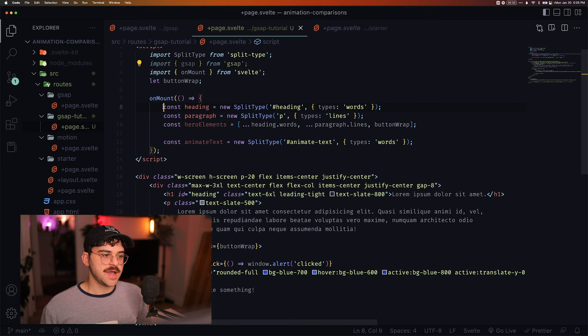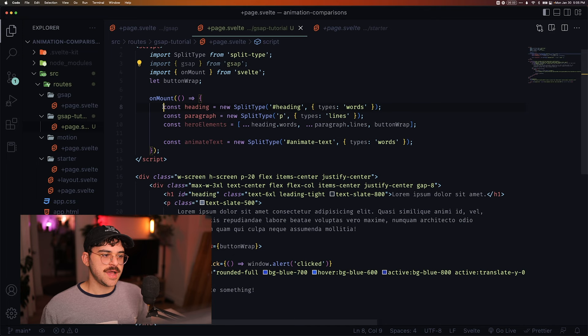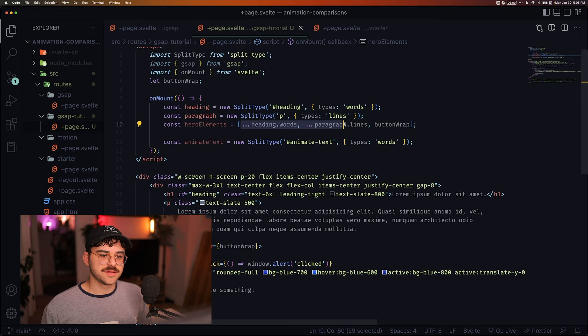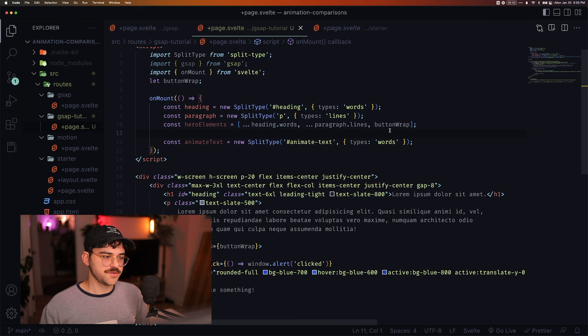So I'm splitting the heading using the split type function, which just turns it into an array. Same with paragraph. It's going to split it into lines and turn that into an array. And then I'm spreading that all together, including the button wrap, into this hero elements array here.